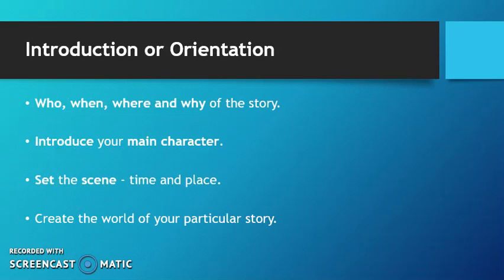The introduction or orientation is the who, when, where, and why of the story. You need to introduce your main character and set that scene - time, place, create a world for your particular story. This orientates your reader.